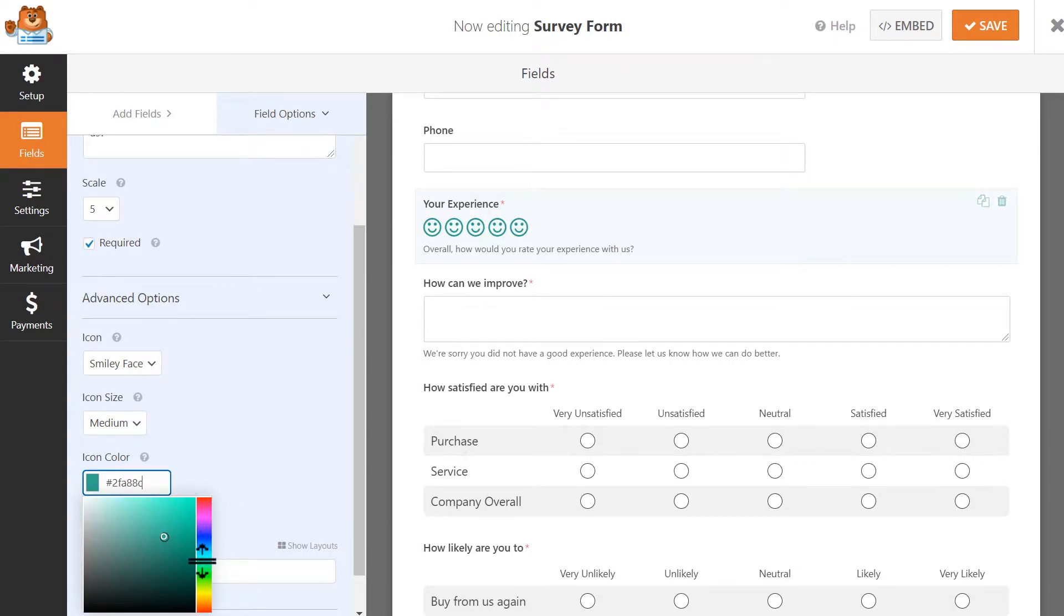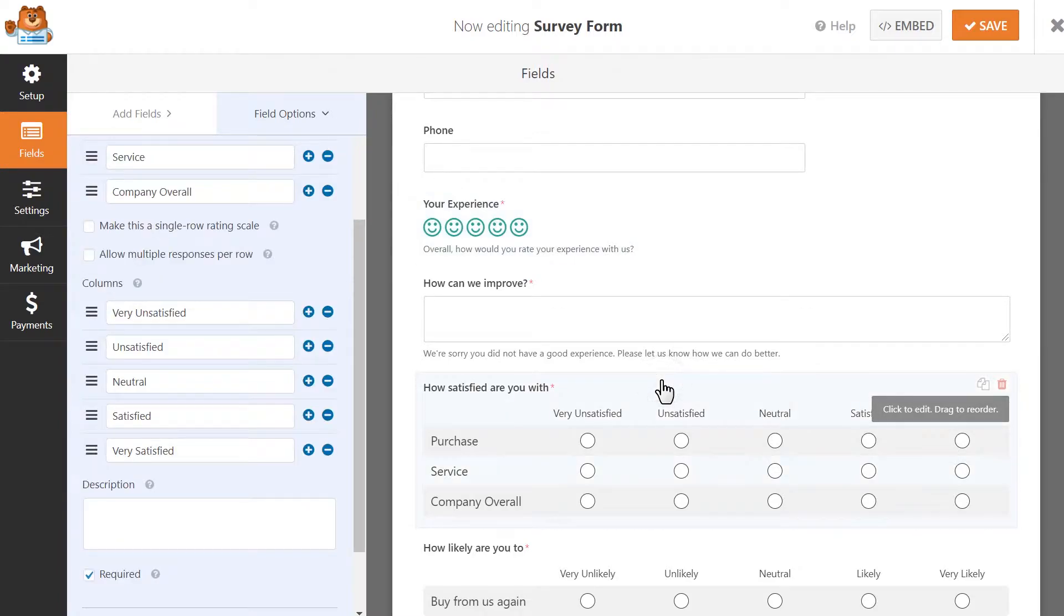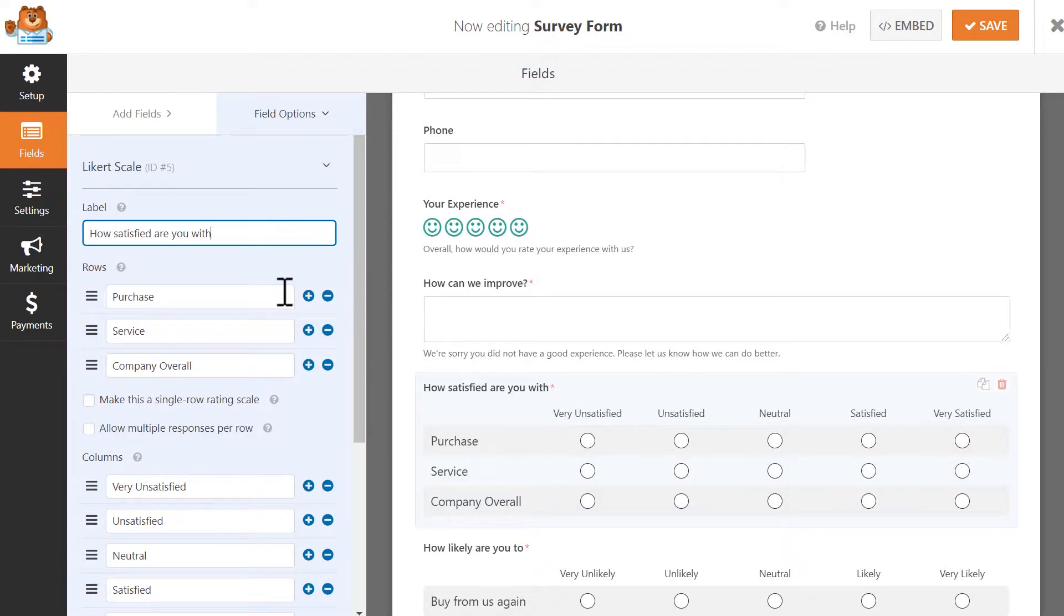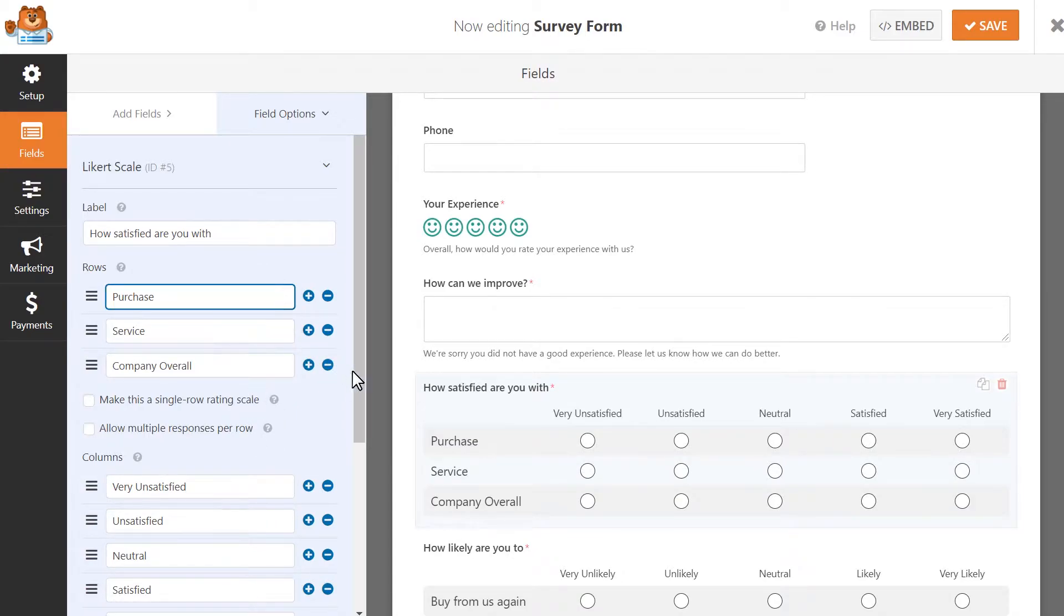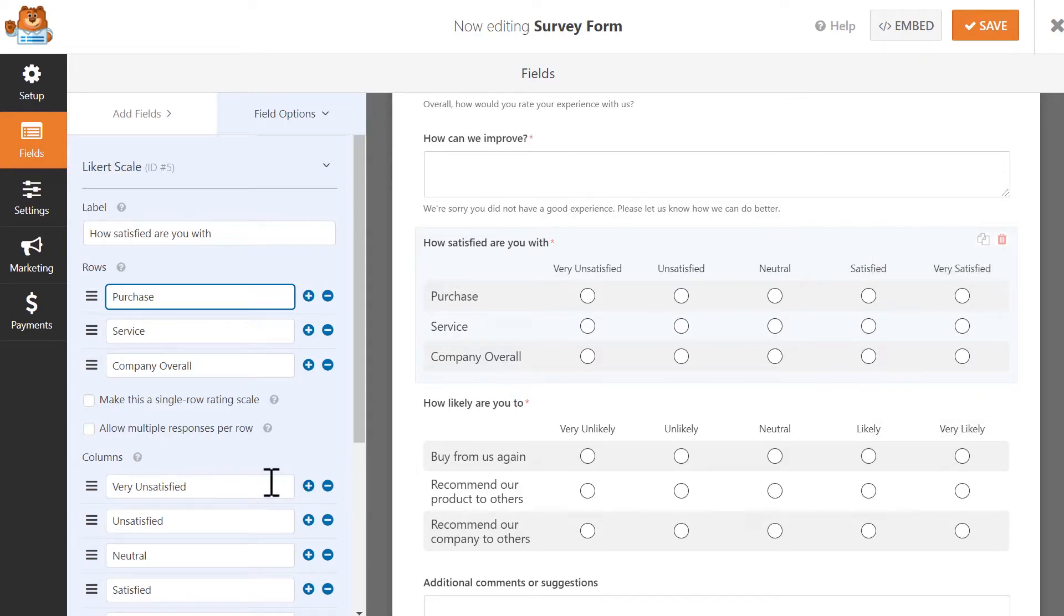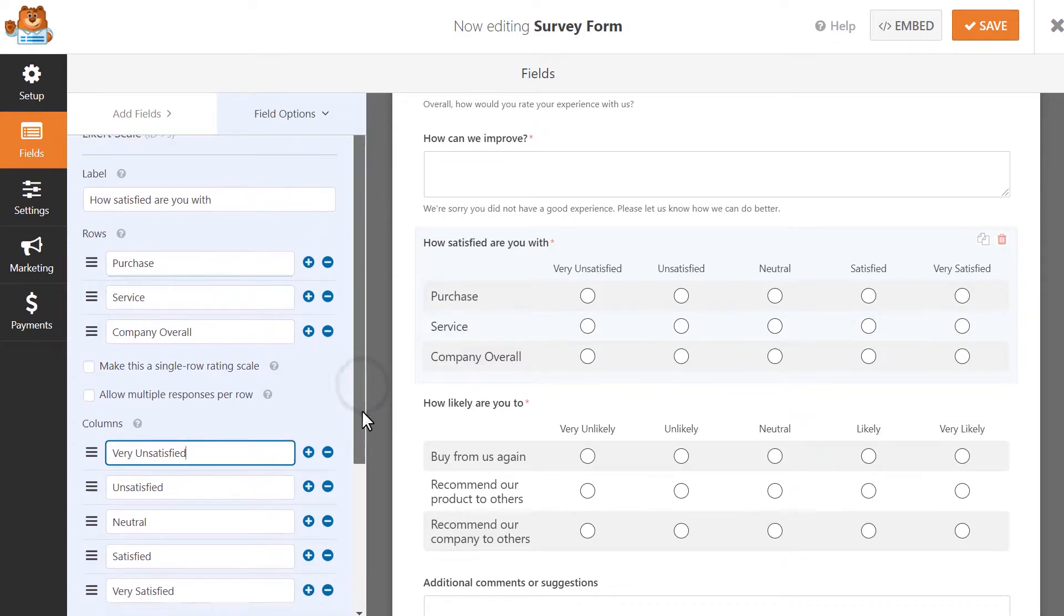Next, let's take a look at how we can customize the Likert scale form field. Just like the ratings field, all we need to do is click on the Likert scale field on our form to open up its settings. From here, we can customize the following: the label of the field itself, the row options, and the column options. The row options are the survey questions you're asking your site's visitors about, like if you're asking them about their purchase, the service they received, and about your company overall. The column options are the responses that your site's visitors are going to choose from in response to the questions in the row options, so these would typically be choices that range from very unsatisfied to very satisfied. You can customize both the rows and the columns to whatever works best for you.